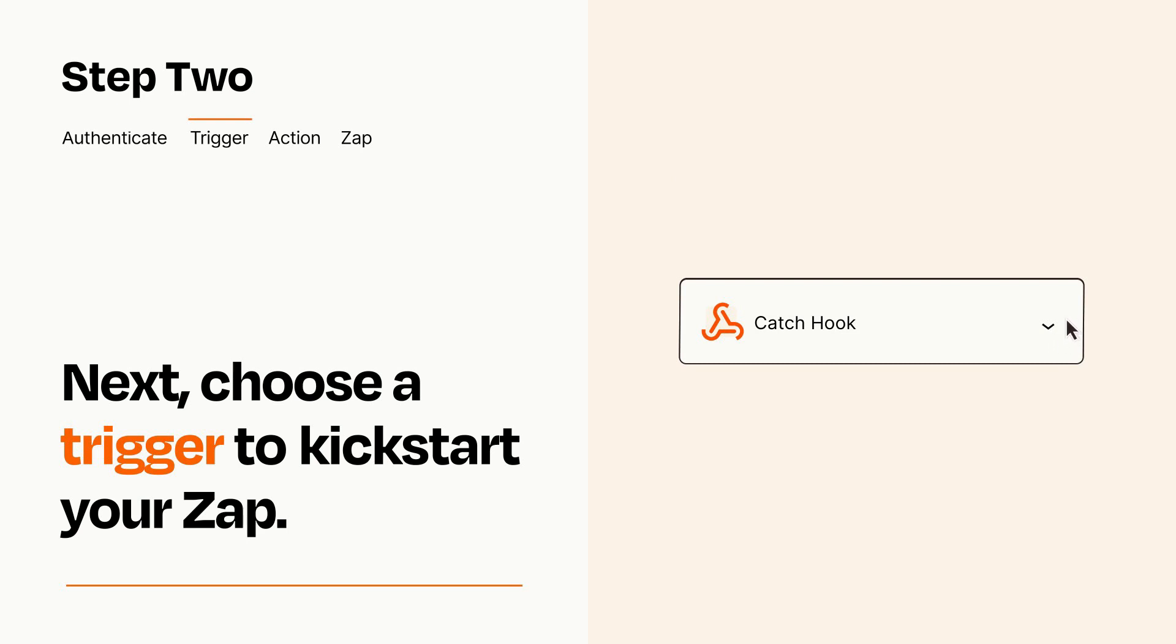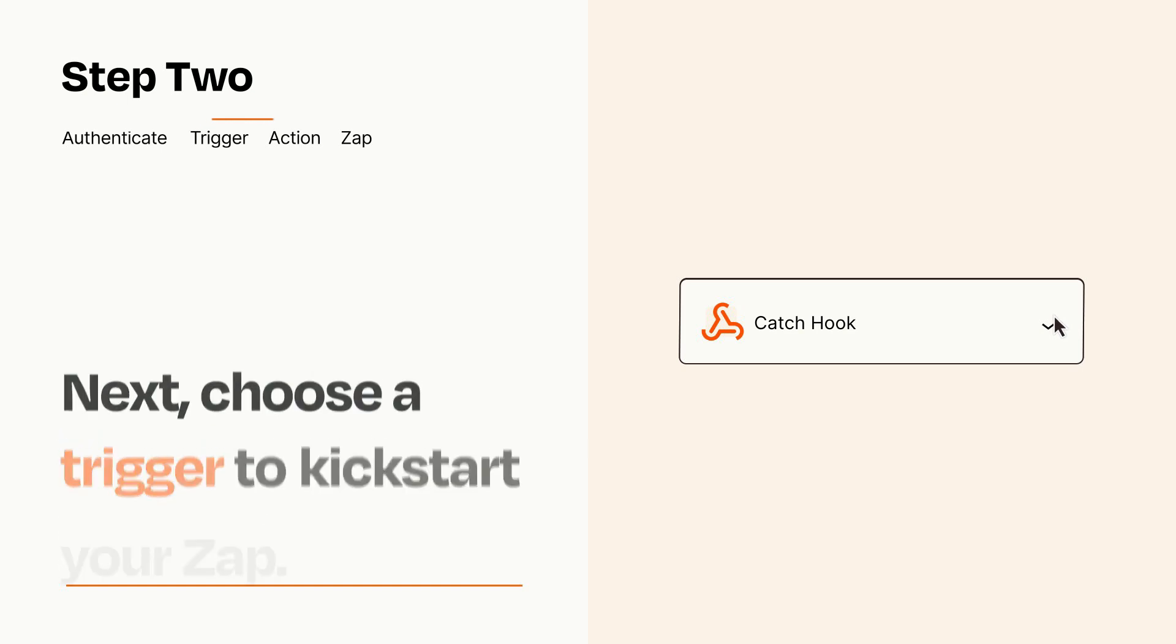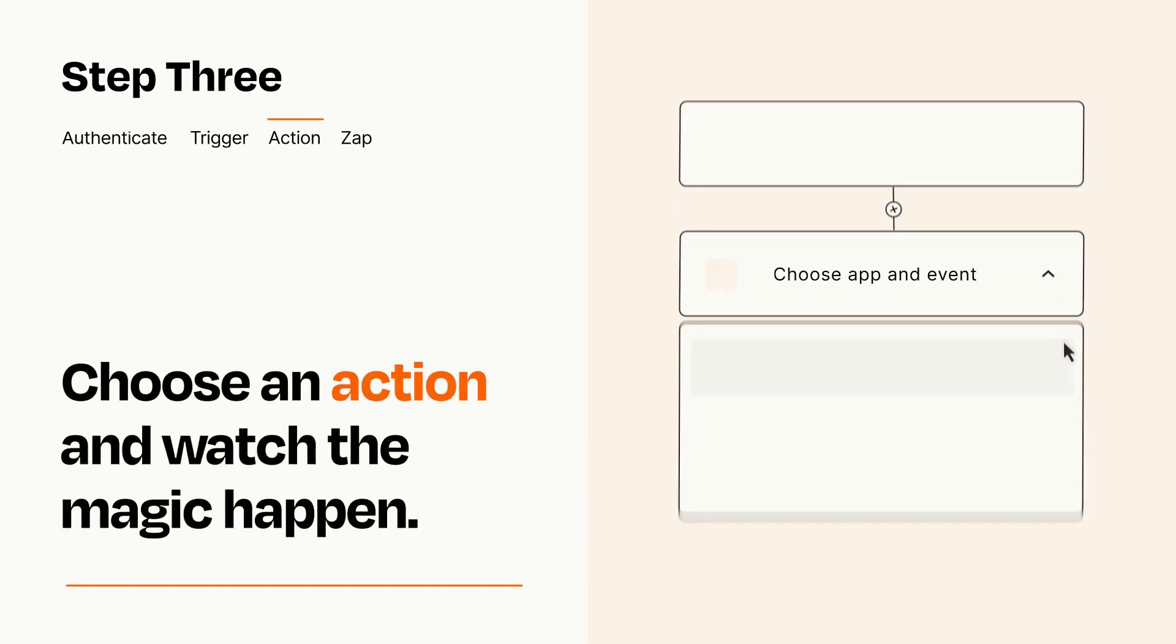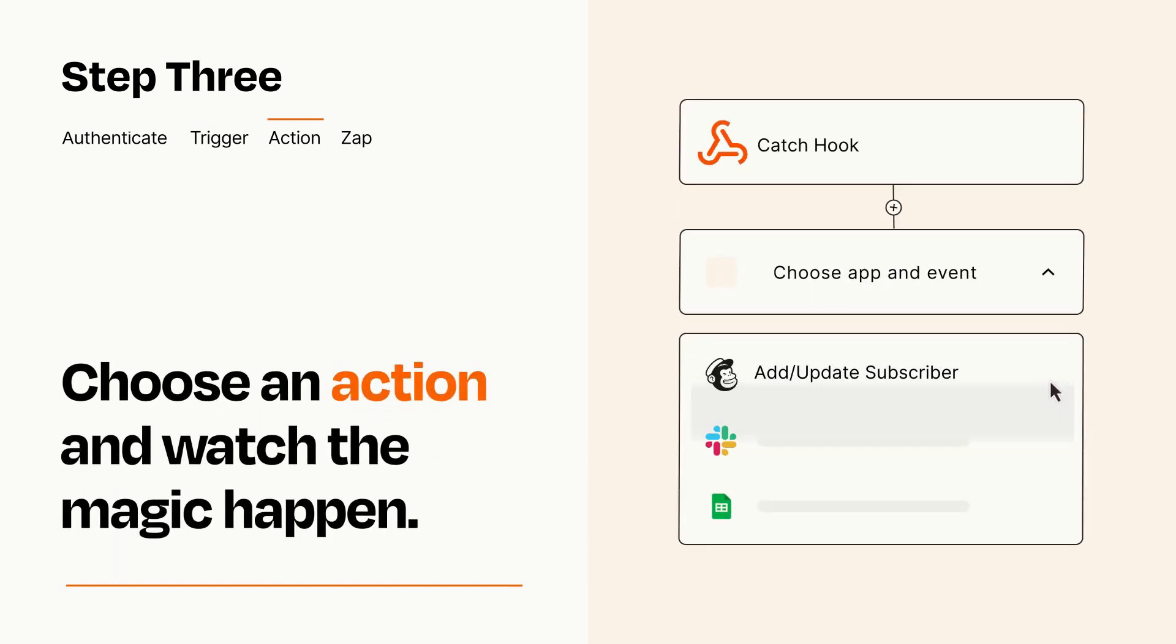This last part is where the magic happens. Choose the action you want to happen in your target app.